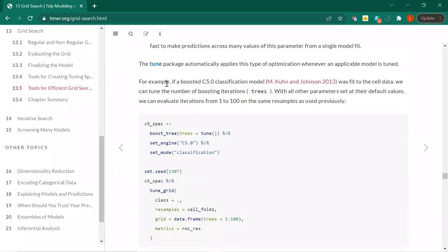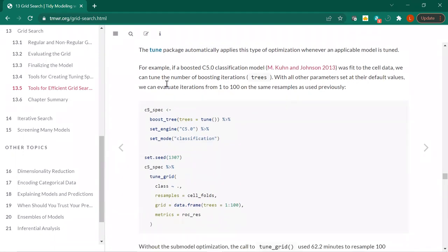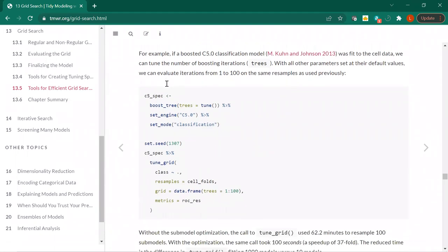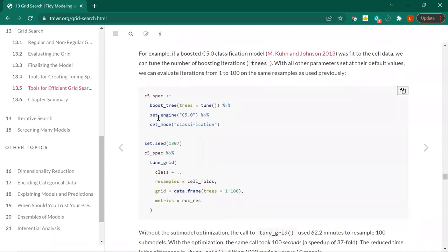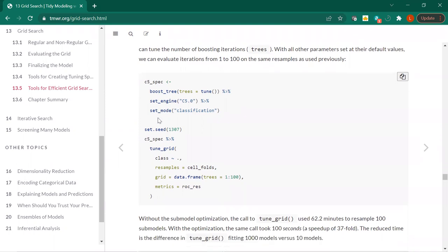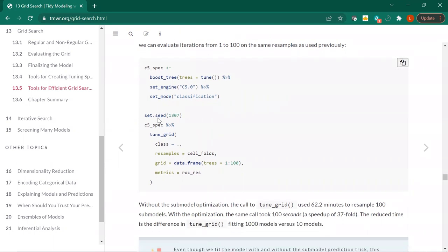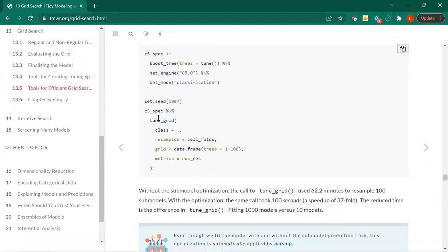The tune package will automatically apply this sub-model optimization whenever applicable models are tuned — so that's nice, you don't necessarily have to think about it. Going back to the cell data — the cancer cell data — a C5.0 boosted classification model. I'm not familiar with that model. We're using the boost_tree function and we're going to tune the number of trees, with the engine set to C5.0, and it's classification: cancer or not.